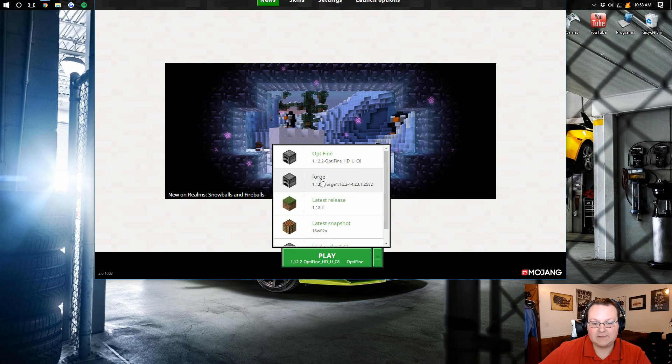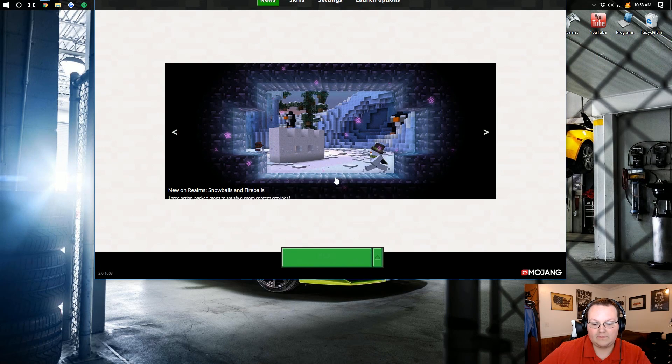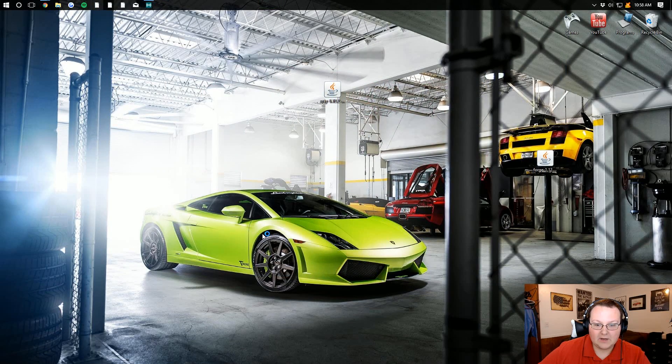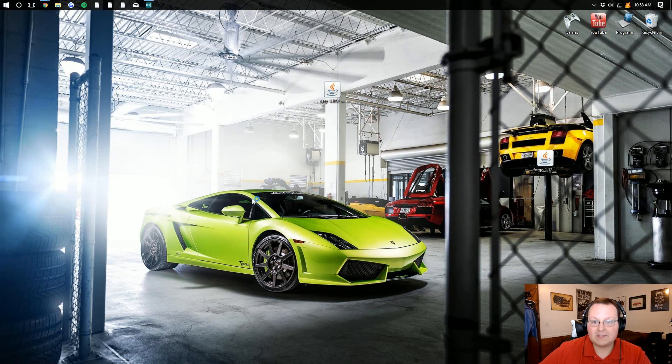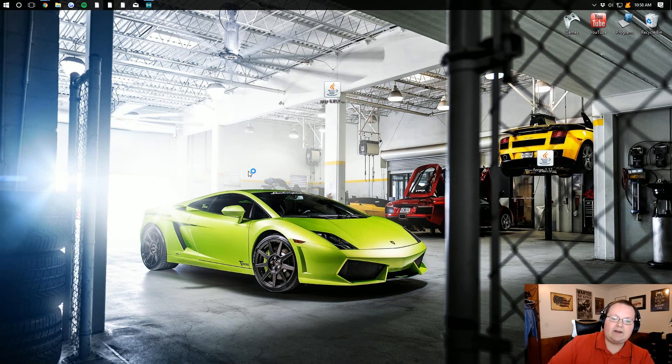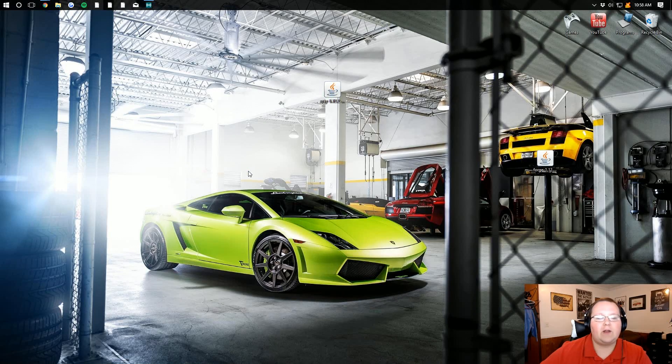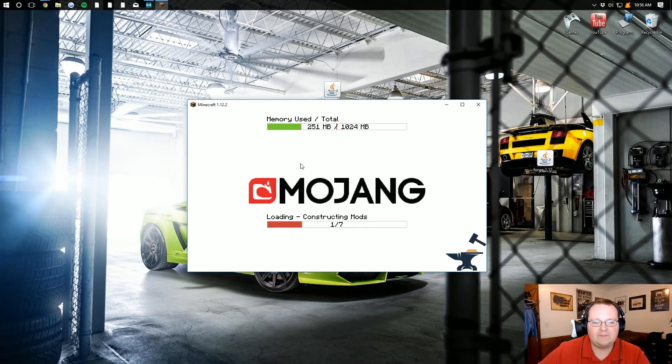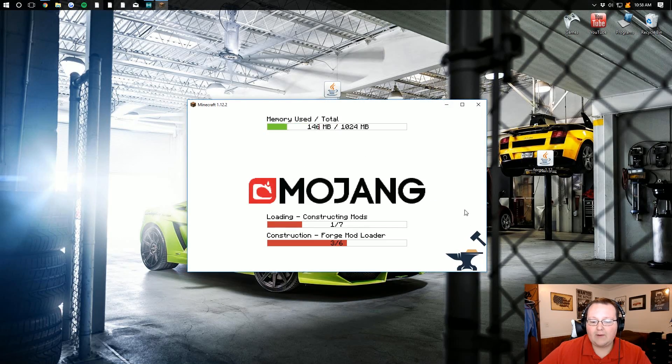So as you can see, right there it is. Forge 1.12.2. Now, I'm going to click play and mine's going to work. If yours doesn't work, just go into the versions editor and make sure it is the 1.12.2 version selected. Sometimes Forge can be a little wonky.